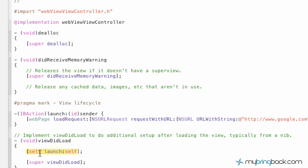So again, view launches, sends it to our IBAction, which therefore loads our web page.